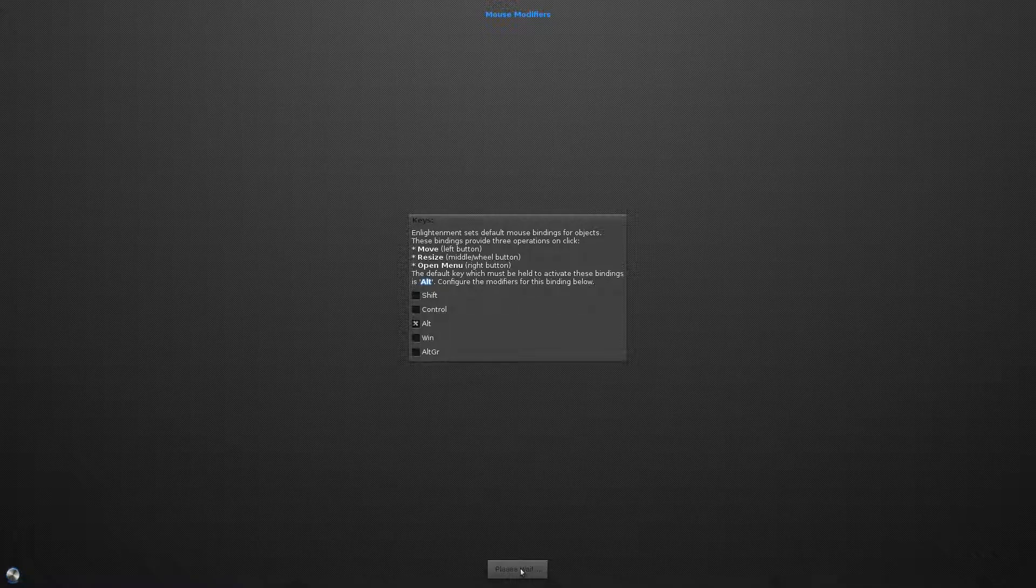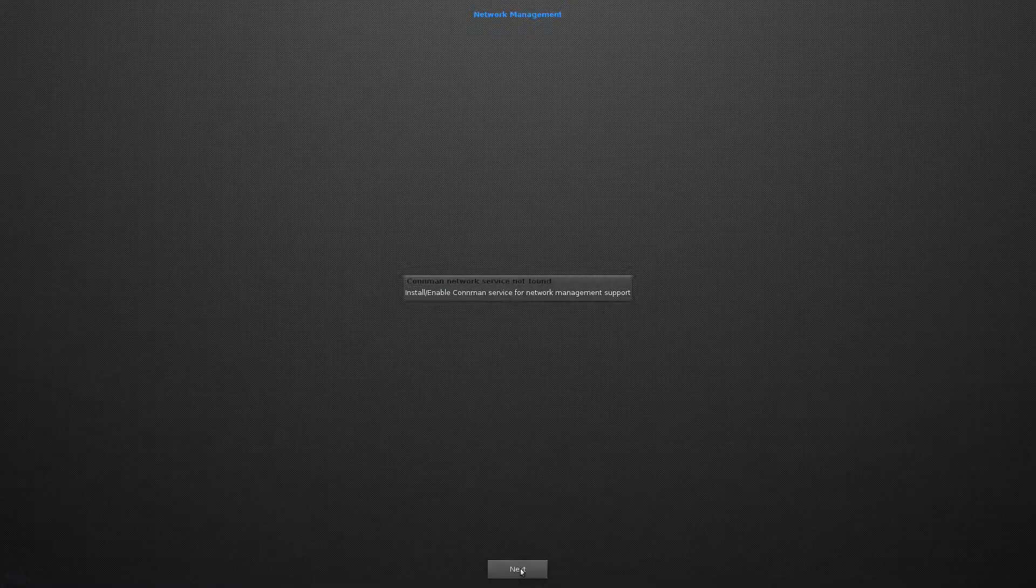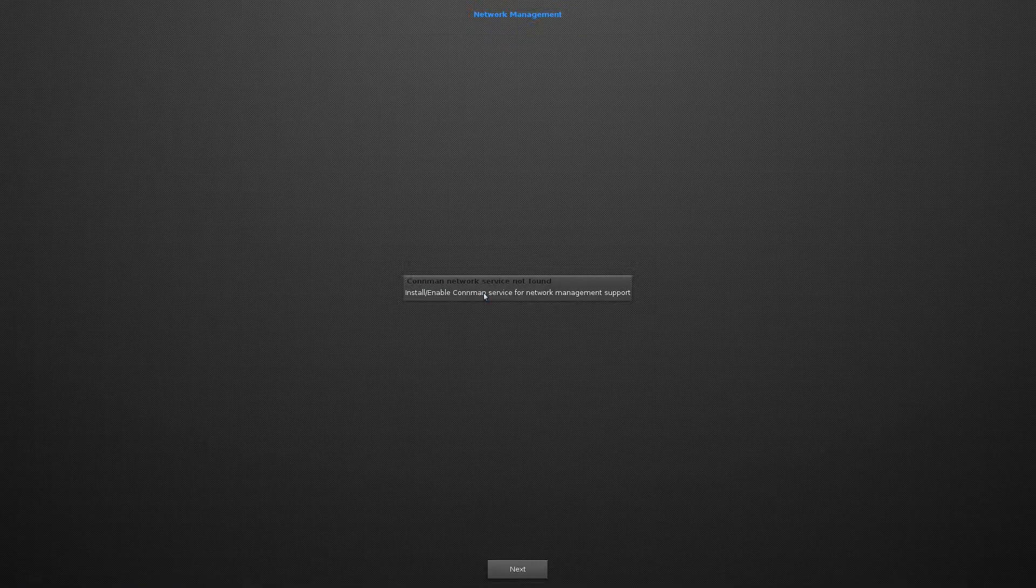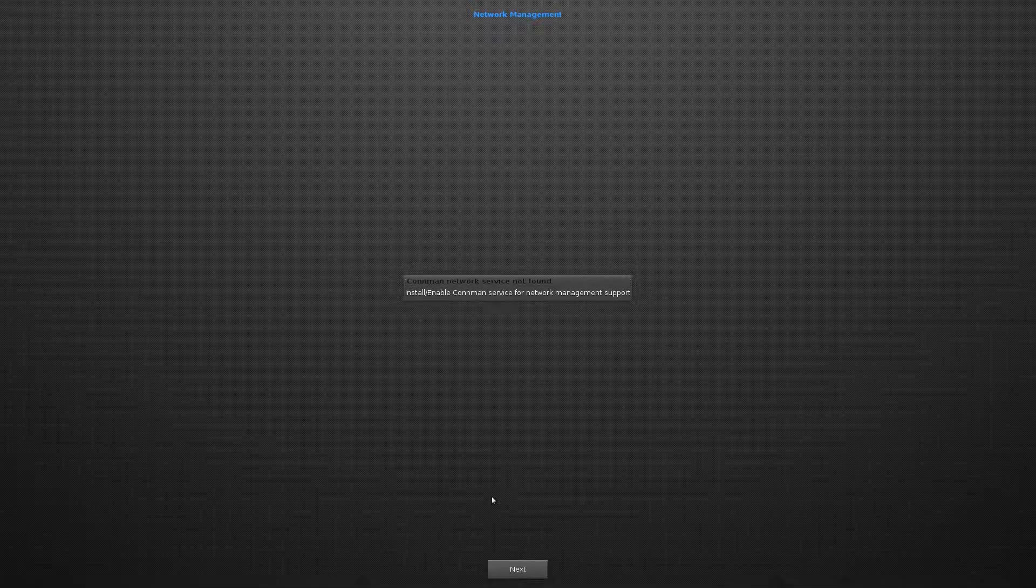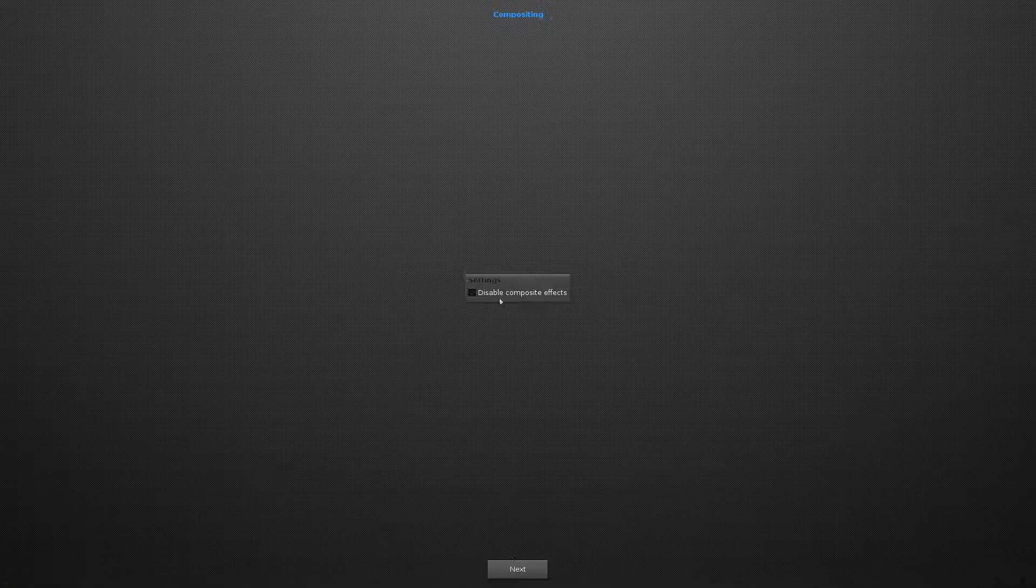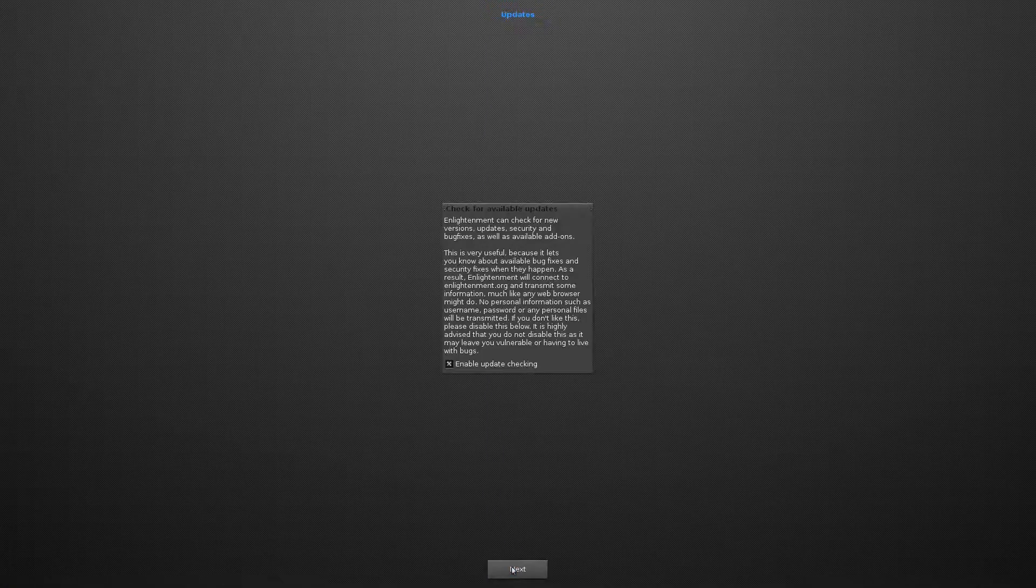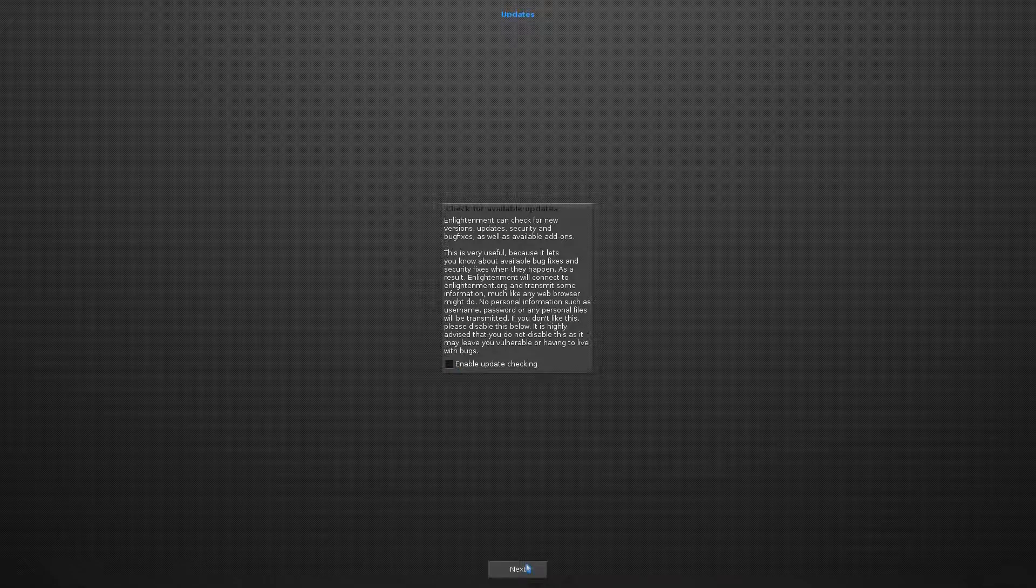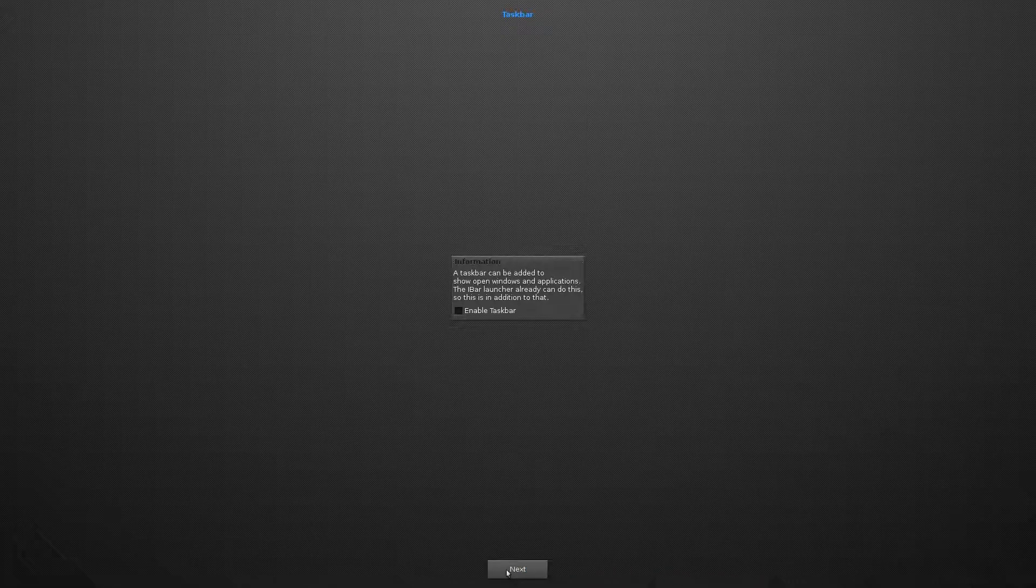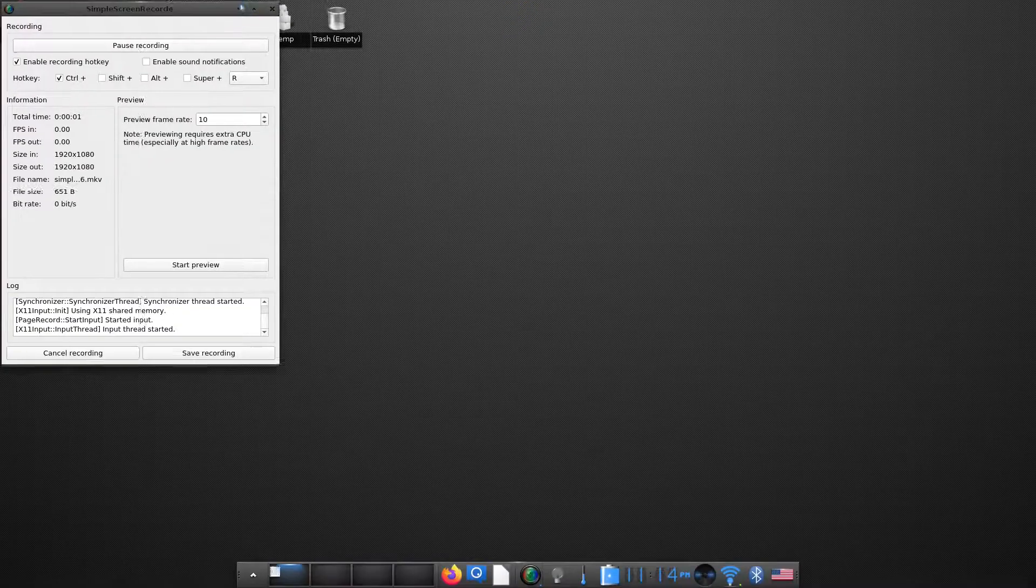This is a one-time configuration. So it prompts us to install ConnMan for enabling Wi-Fi. So it's a Wi-Fi module that Enlightenment uses. We will also keep the composite effects enabled. And there we are.